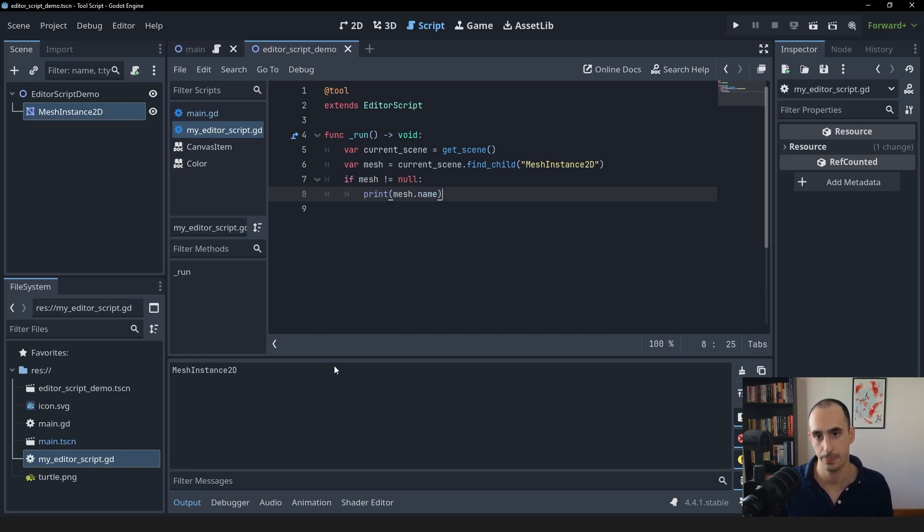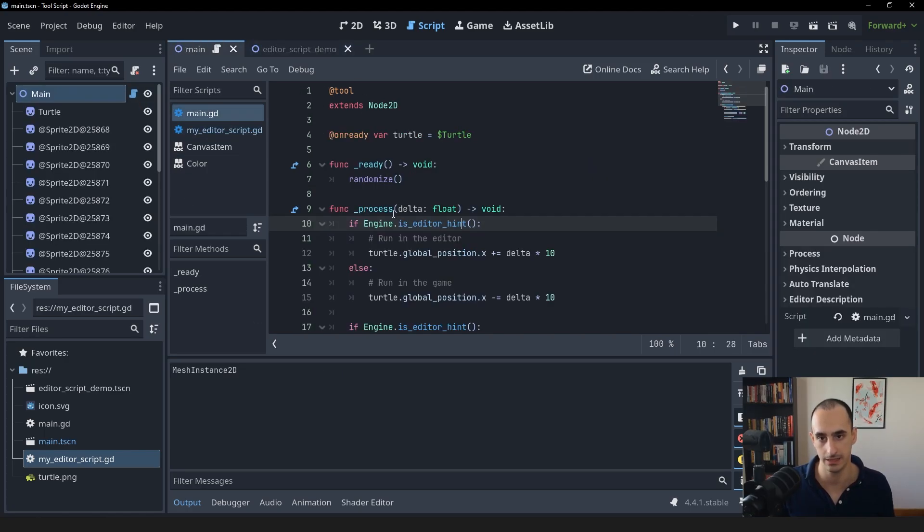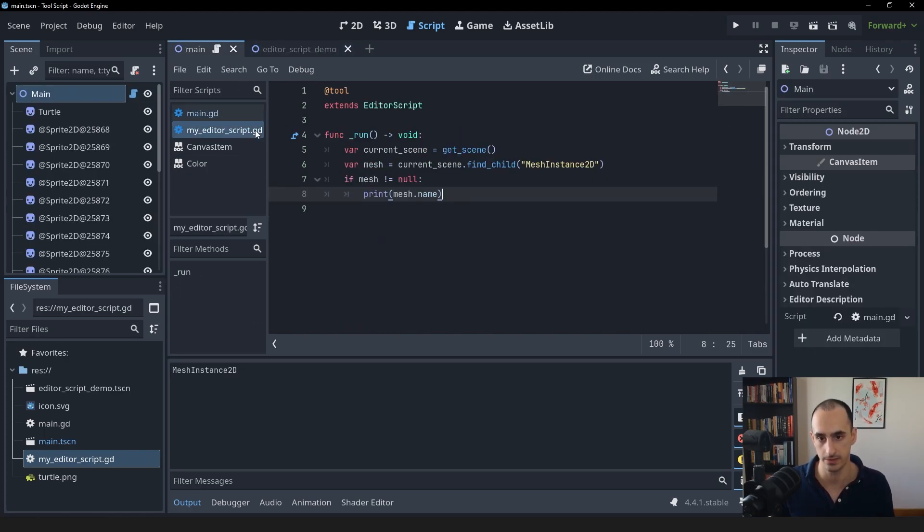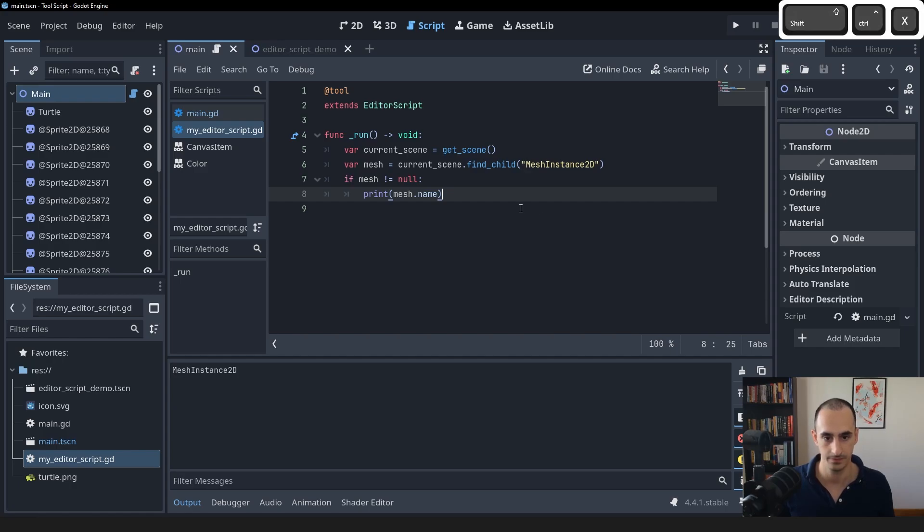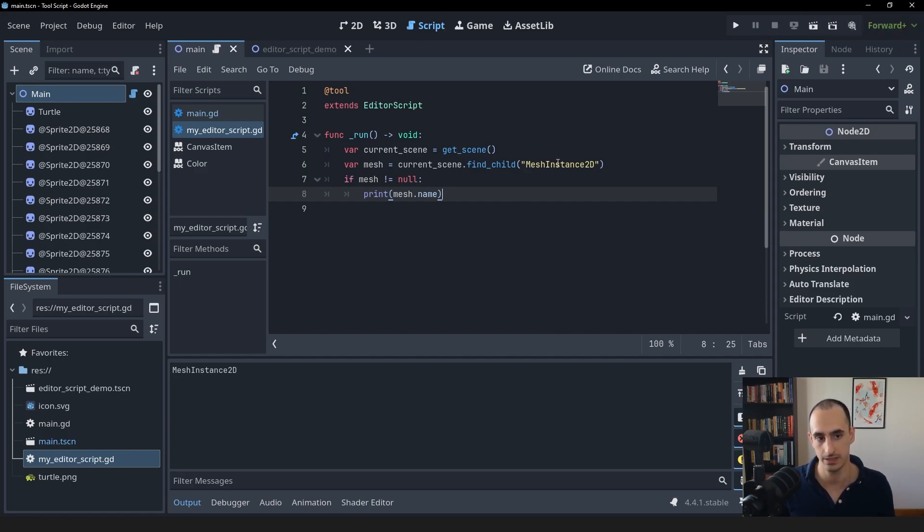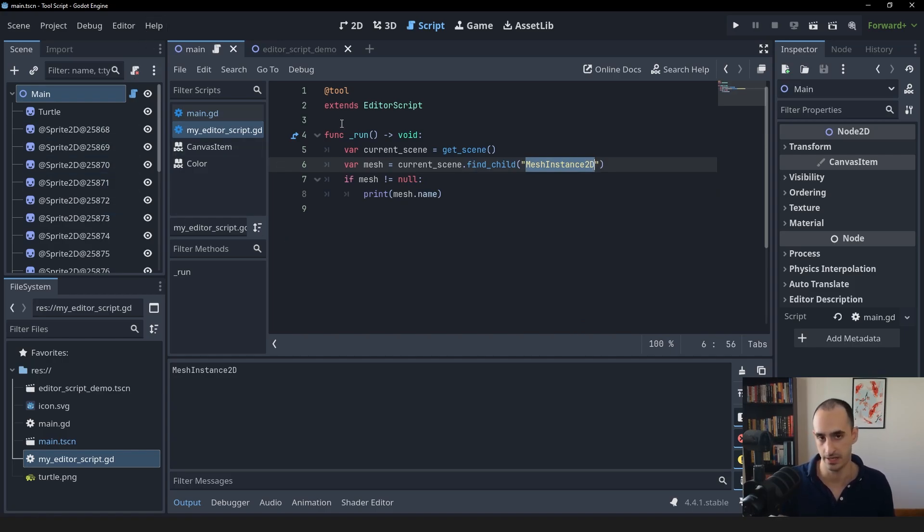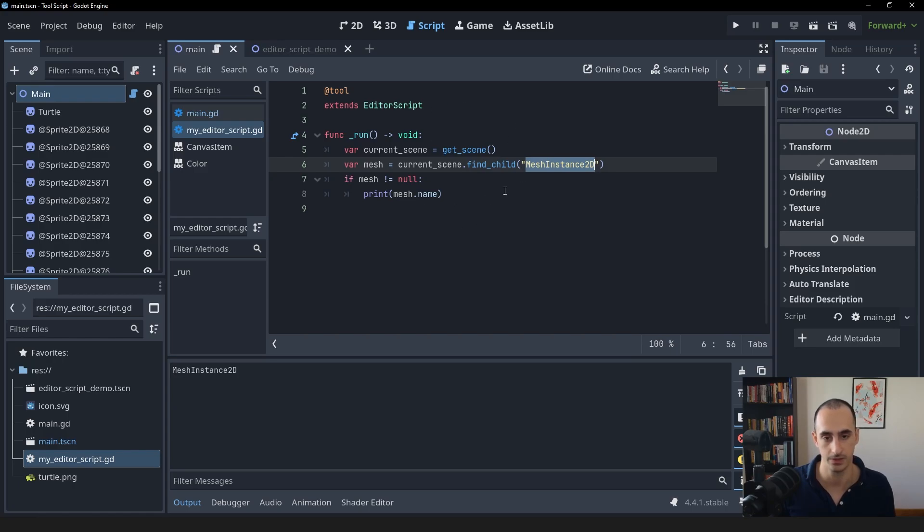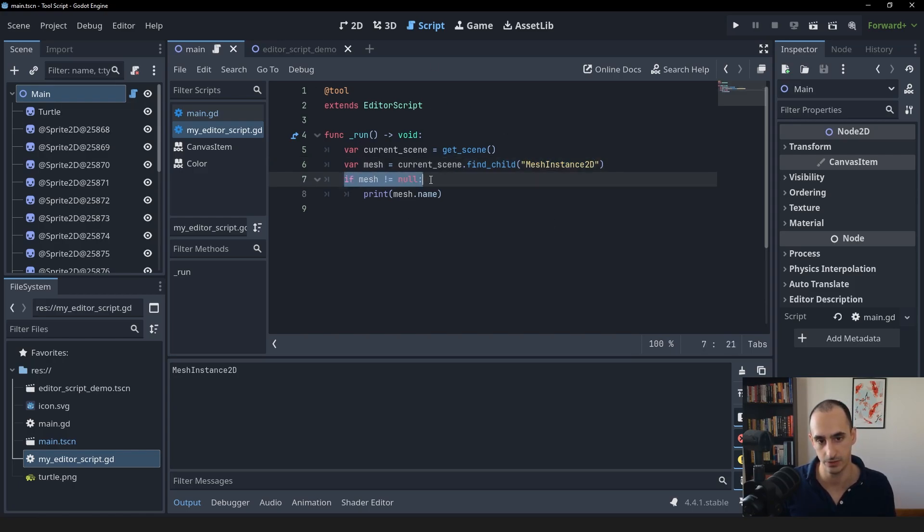But if I select the main scene, go back into the editor script and run it here, it's not going to work because we don't have a mesh instance 2D node inside of this scene. Just demonstrating to you that this isn't going to work on other scenes because we don't have this node. So make sure to have checks like this. Otherwise you might actually crash. Going back into the demo scene.